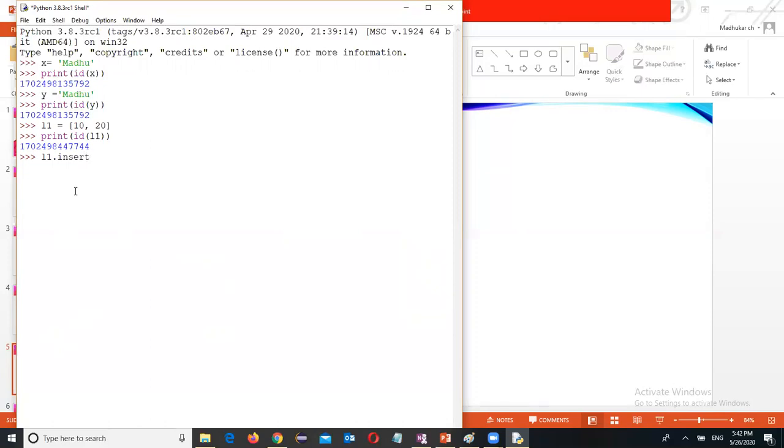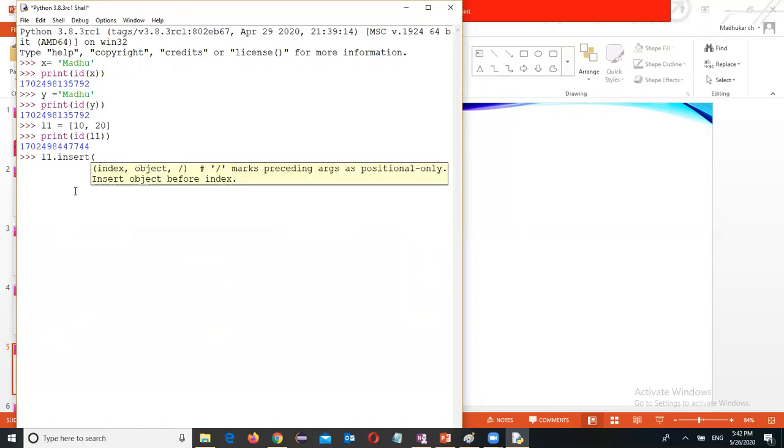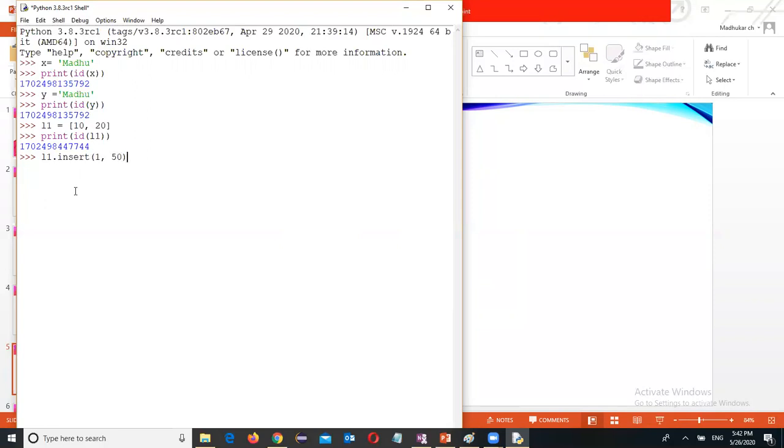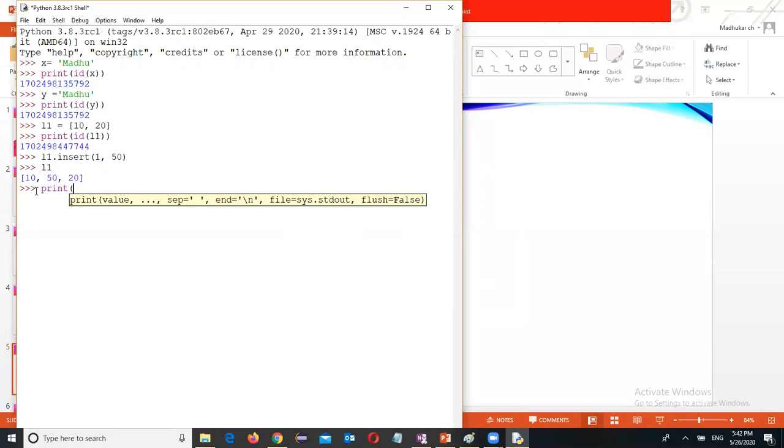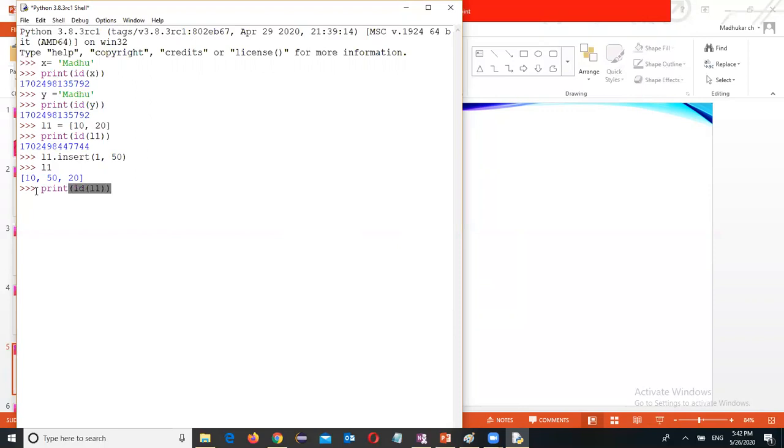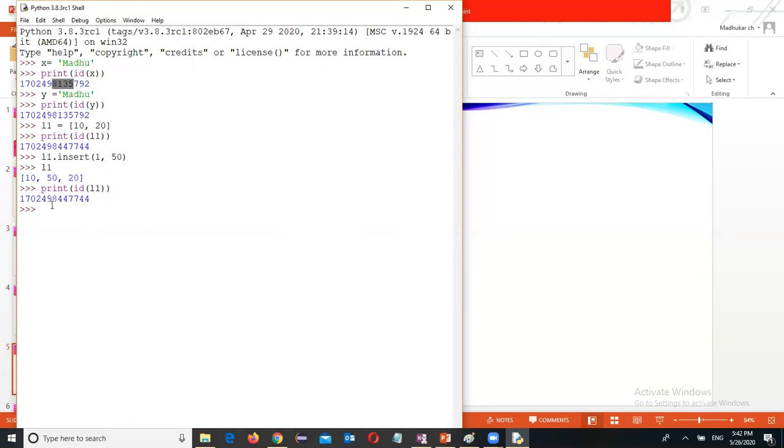Insert, I want to do some changes. At the first position I want to add 50. So now I want to print ID of L1. Now I want to check if the ID here is the same as the ID here.